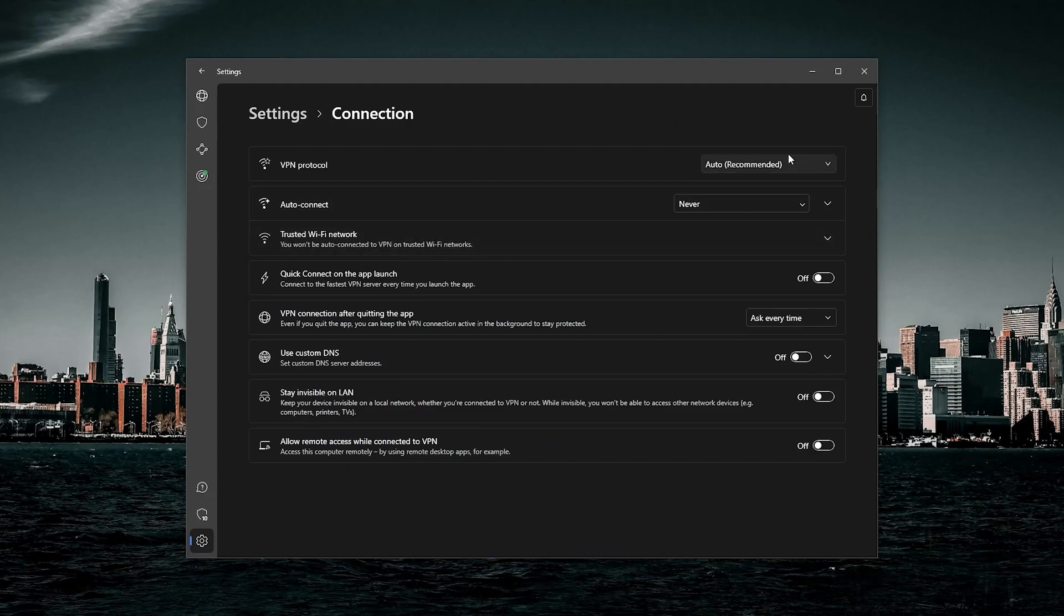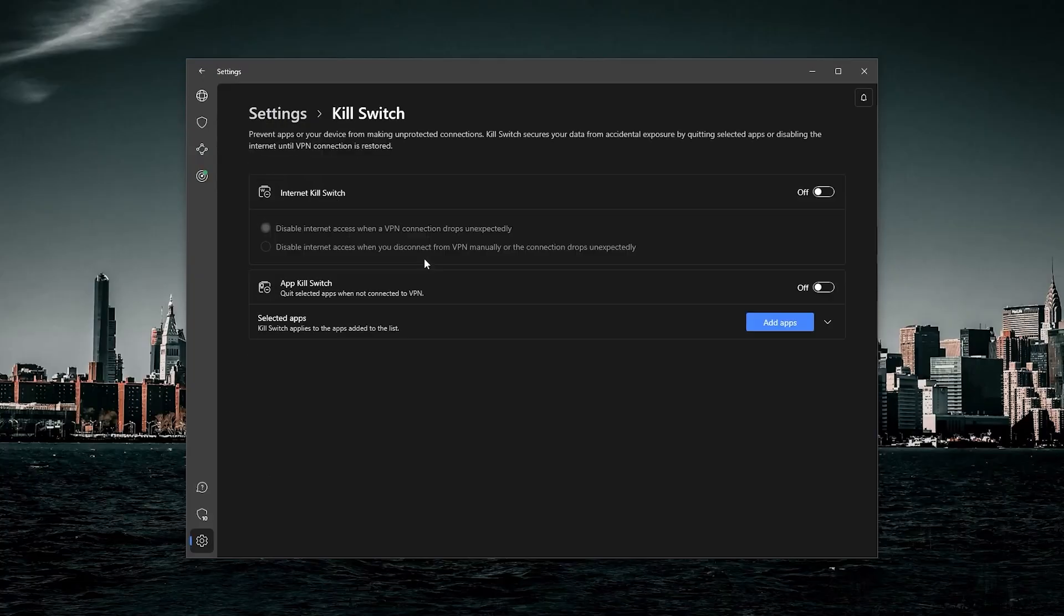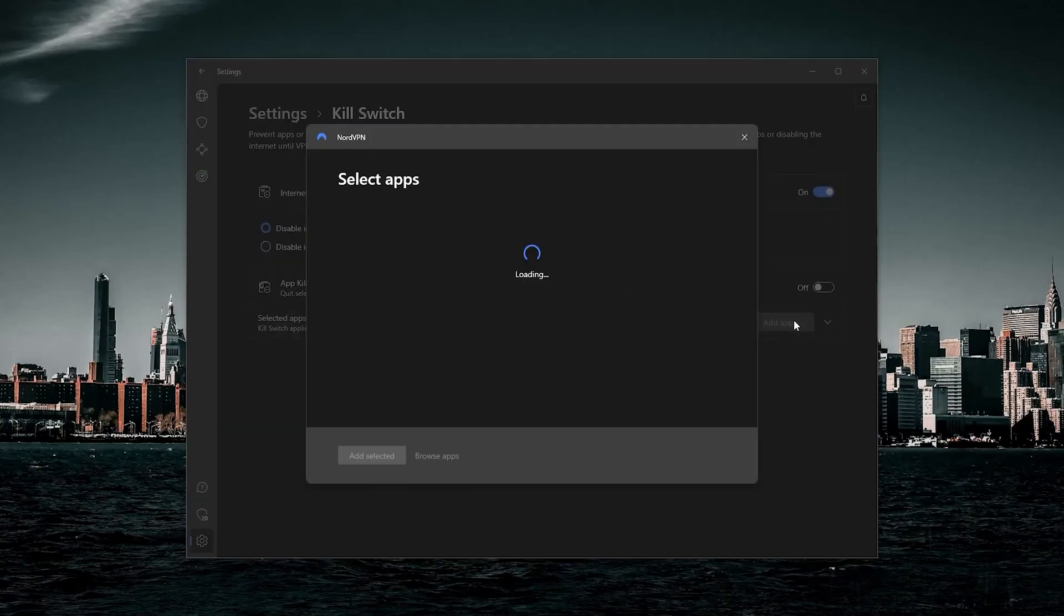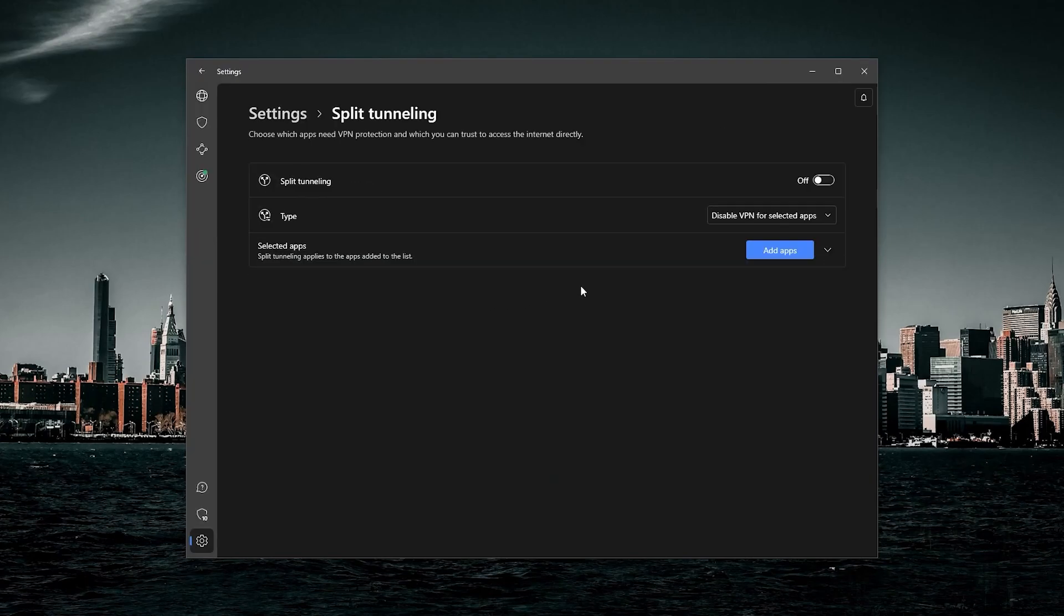So basically, you want to go to connection and make sure that you are using the NordLynx protocol, which is the fastest protocol. So you also have the kill switch. So if you want to turn it on, you also have the app kill switch, and you have split tunneling. And so that's all you really need to know about the VPN before you start using it.